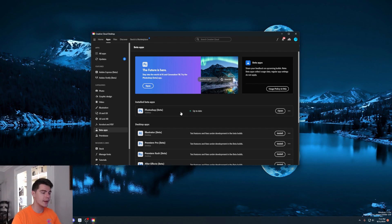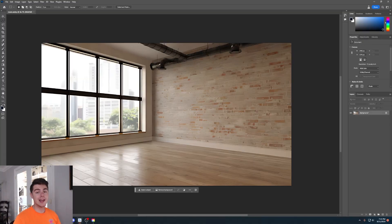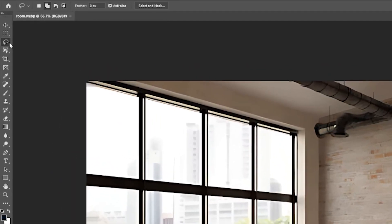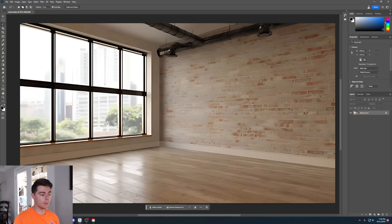Once you have the beta version of Photoshop installed on your computer, you can just open it up and hop right into Photoshop and start using Adobe's generative AI feature. For the first example, I want to show you how you can edit this image to add all kinds of things to this blank room. We can go up to the lasso tool and highlight a portion of the image where we want to add a generative fill.